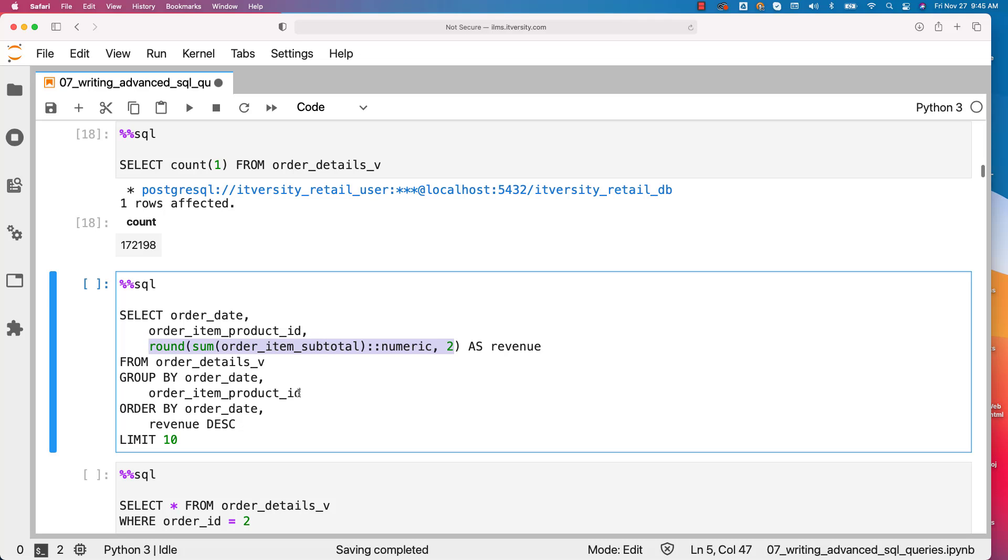Then we have developed a query which actually joins orders and order items to get daily product revenue. I am using the same query here on top of the view. So there is no join anymore because the view already have the join.